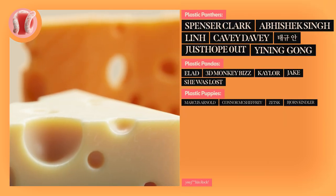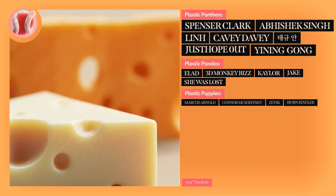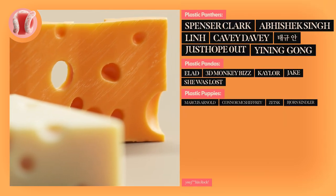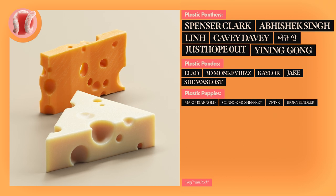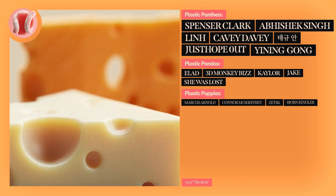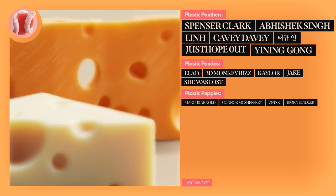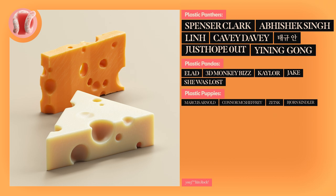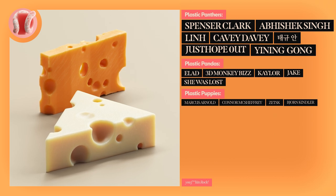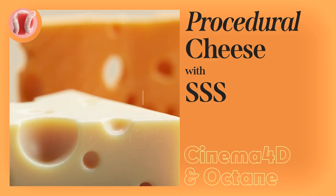Shoutout to Spencer Clark, Abhishek Singh, Lin, KB Davey, TechYuan, JustHopeOut, YinNingGong, Elad, 3DMonkeyBiz, Kahler, Jake, SheWasLost, Marcus Arnold, Conor McChefri, Zetsk, and Bjorn Kindler for being amazing patrons and members.